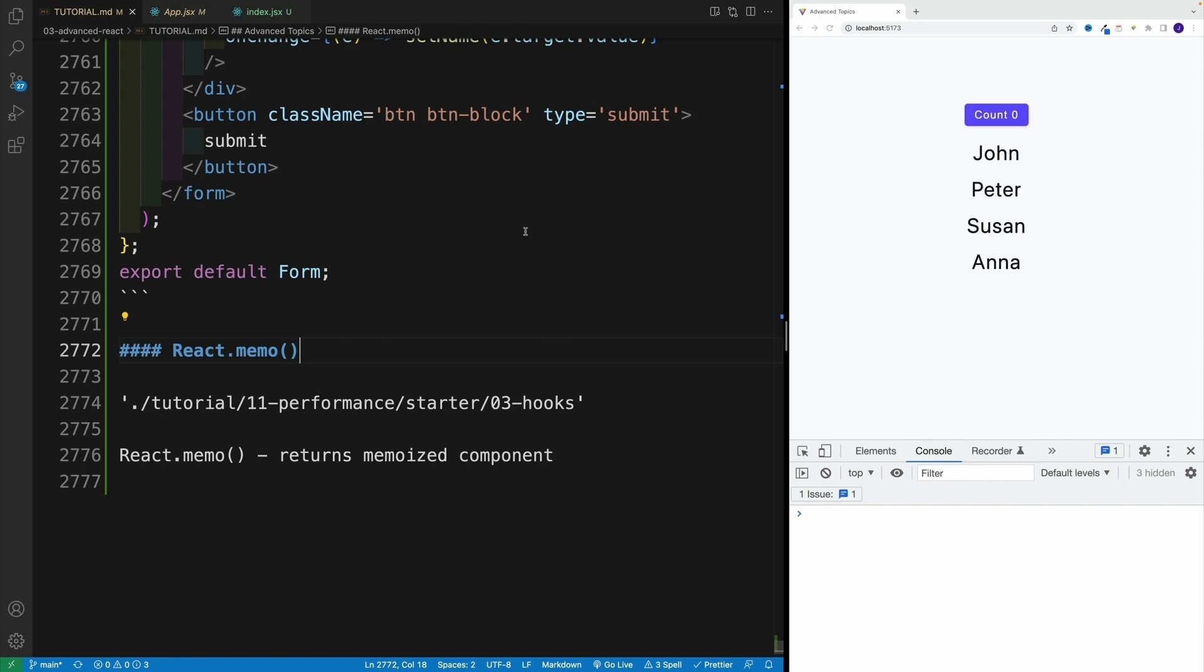And in order to do that, we can use a React memo function. Now, please don't confuse it with useMemo, which we're going to cover in a few videos. Essentially, this is a memo function that is coming from React.